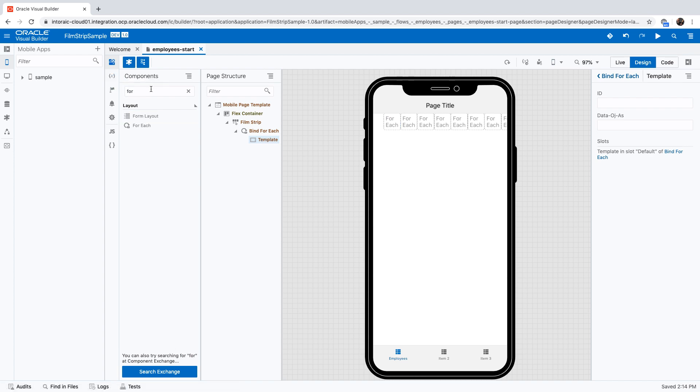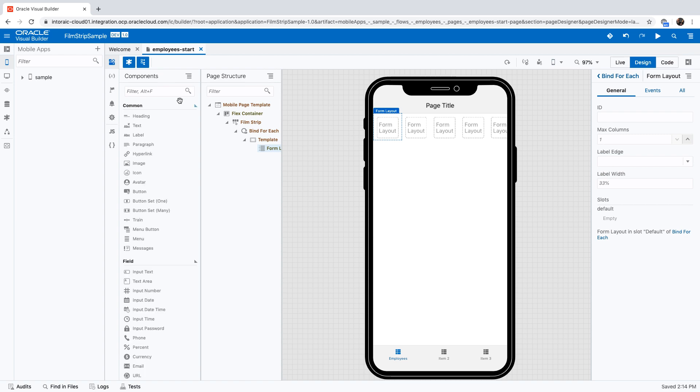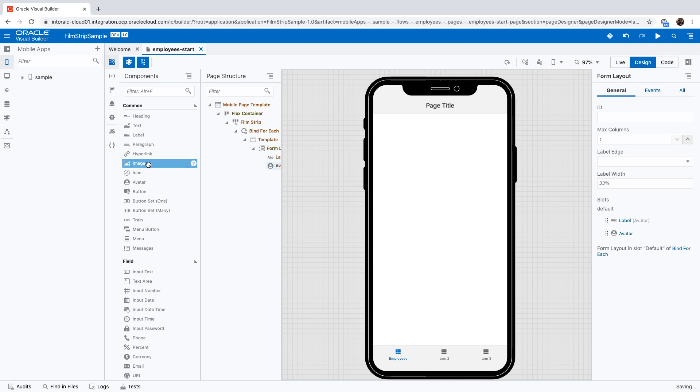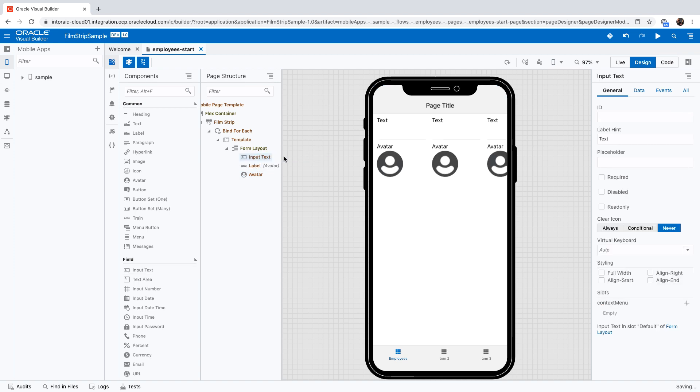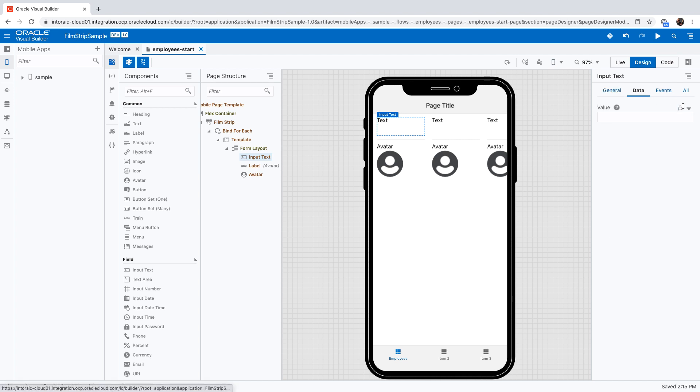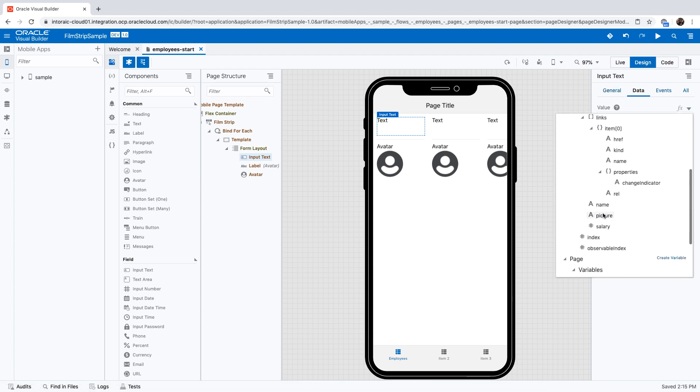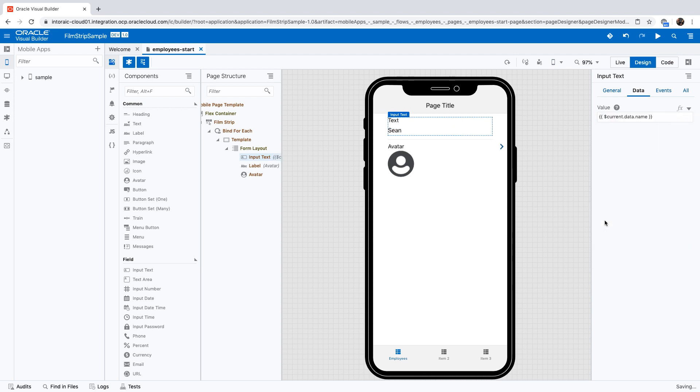We're going to put information. Let's use a form panel inside here and then bring in several UI components. We can bring in, for example, an avatar to show the image. For the input text for this one, we're going to go over to our data and pick up the name.